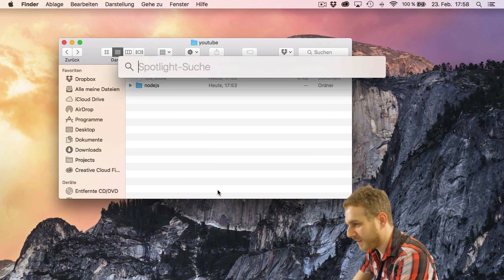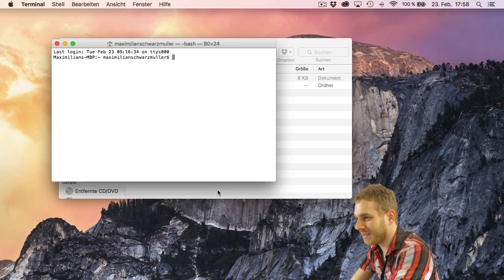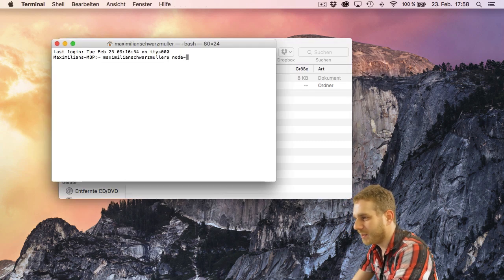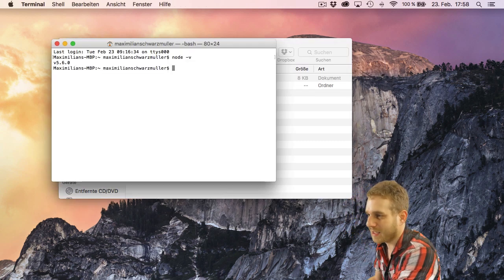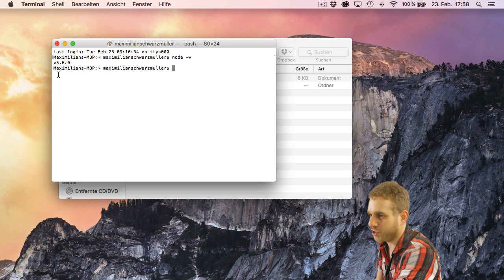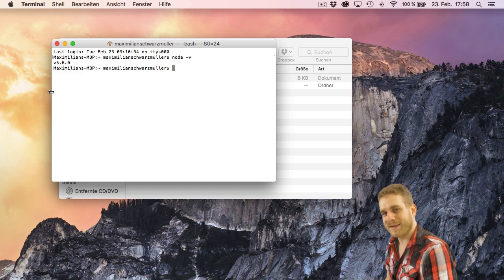Once installation is finished you can check that everything was successful by running node-v in the terminal or command line and then you should get a version number indicating that Node is available.